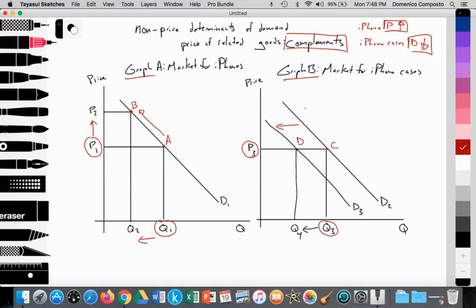In the market for iPhone cases, we see price established at P3 with a quantity of demand at Q3 on the D2 demand curve at point C. This impacts the consumption of iPhone cases, which is the complementary good. As a result of less consumption of iPhones due to the rise in price, there's a decrease in the demand for iPhone cases, shifting demand from D2 to D3. Although price is constant at P3, this decrease in demand leads to a decrease in the quantity of demand on the D3 curve at point D at Q4.